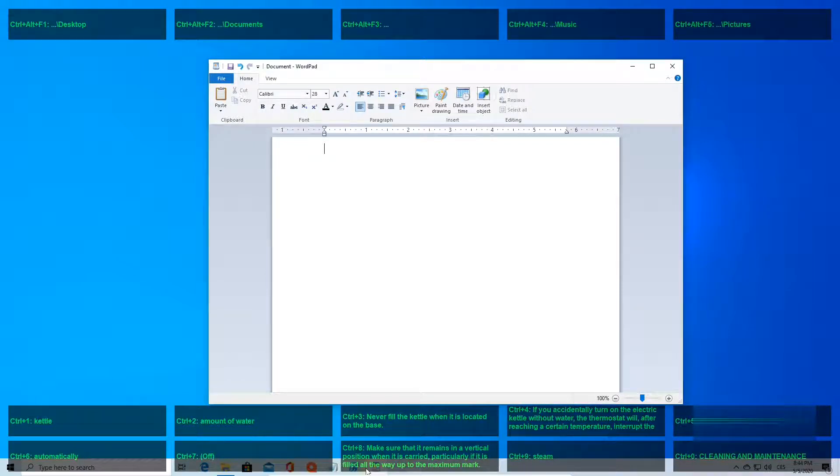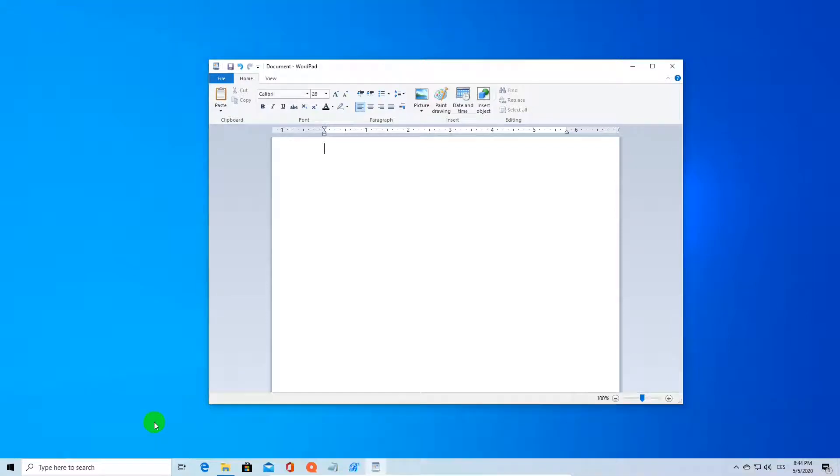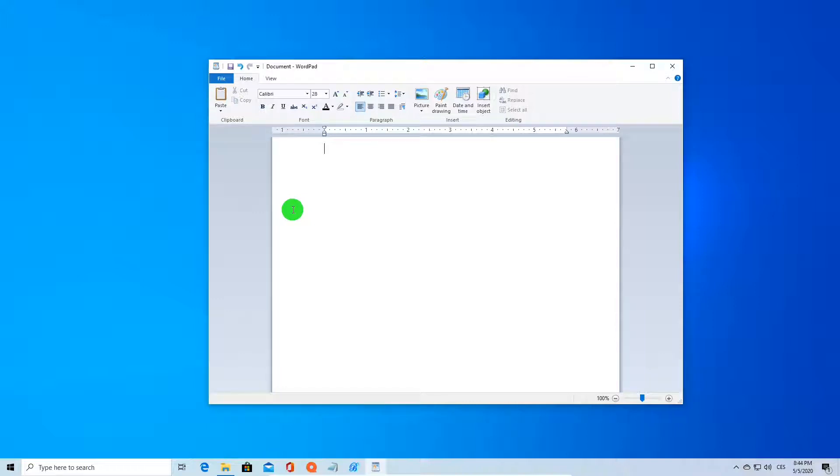Now here is my WordPad application. I can easily paste any of these 10 predefined strings into this text editor. For instance, I press Ctrl+1 and paste a string from memory bank number 1.